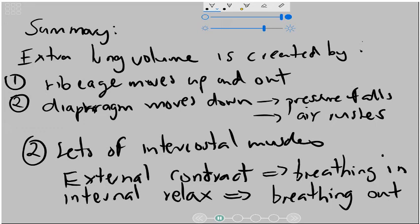An example of that is when you cough or you sneeze.